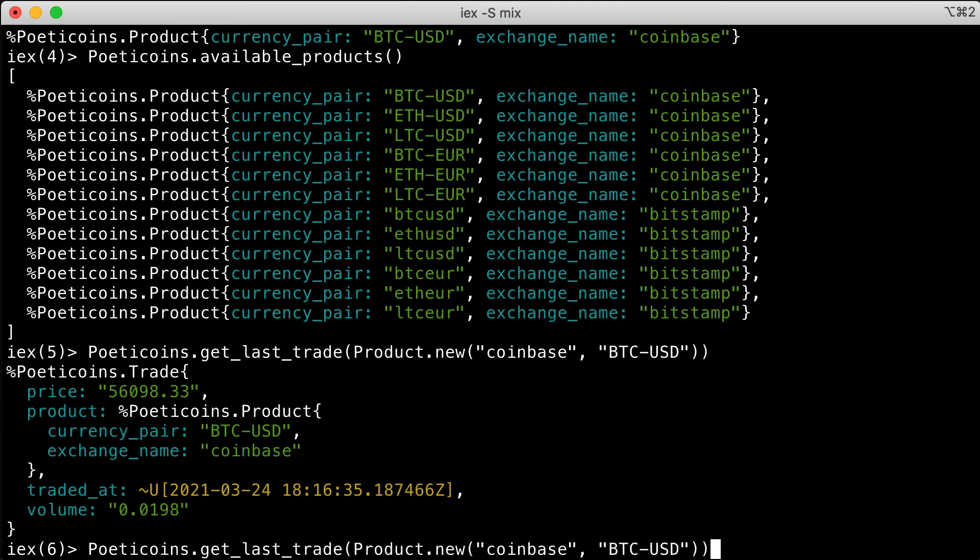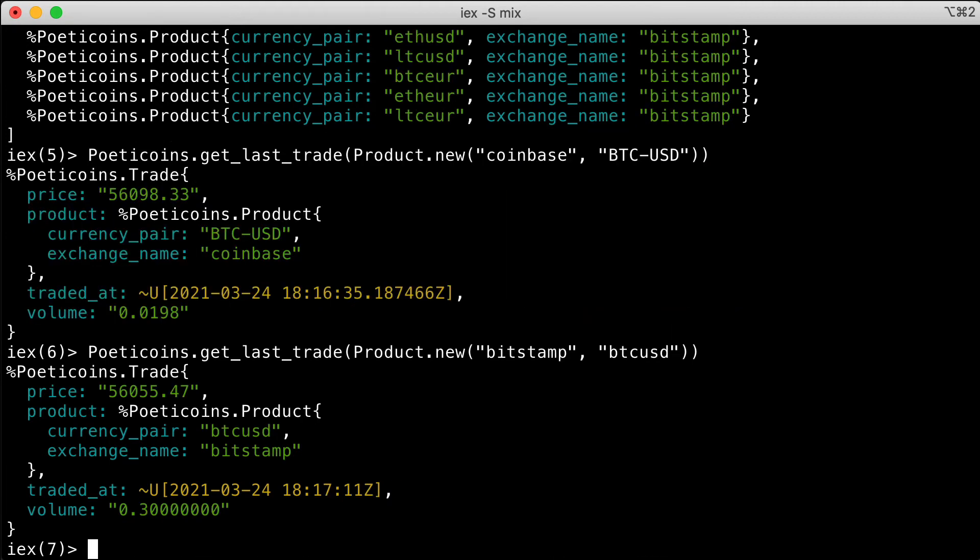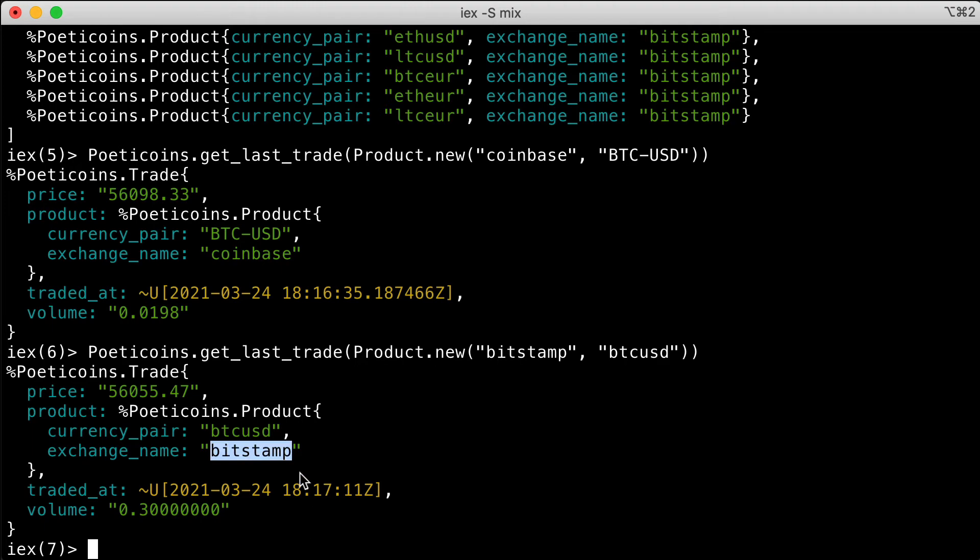We can ask the historical to get the same currency pair—the same product BTC USD—but for Bitstamp. For Bitstamp, remember the currency pair is a bit different: BTC USD. And we get the most recent trade in Bitstamp.